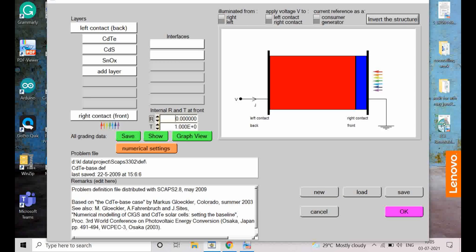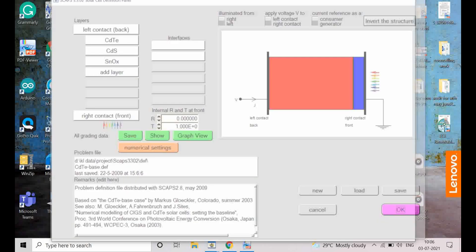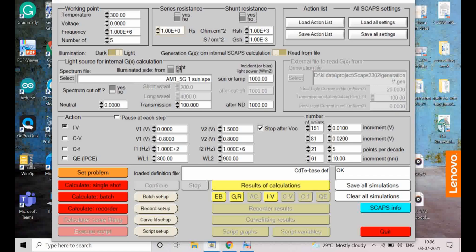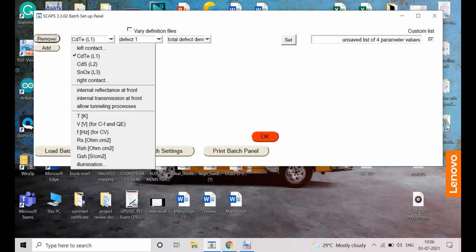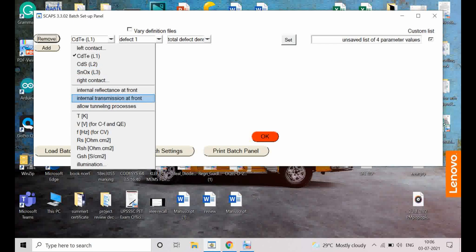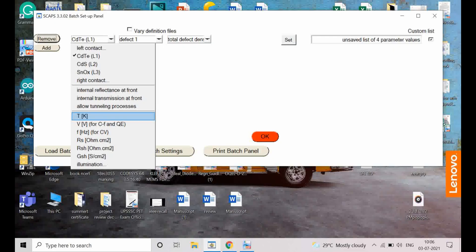After selecting OK, go to 'Batch Setup' and click on it. You will find the CDT layer listed. Clicking there gives all parameters you can select: left contact, CDT layer, right contact, internal reflection, internal transmission, trailing processes, temperature, resistance values, frequency, voltage, and illumination intensity. All these can be varied and your desired parameter can be calculated.